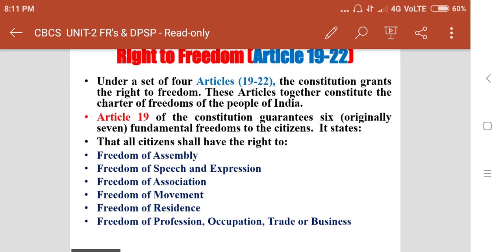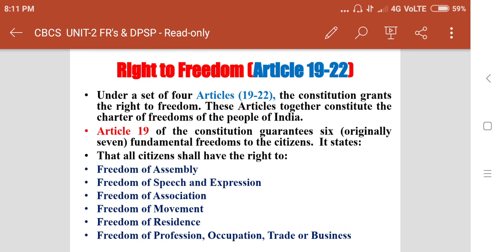Dear students, welcome to the Indian Constitution virtual classes. We are now in the second unit on fundamental rights. In the previous class, we discussed right to equality and its provisions as per Articles 14 to 18. Let us now move to the second fundamental right — right to freedom, Articles 19 to 22. These four articles together constitute the charter of freedoms of the people of India.